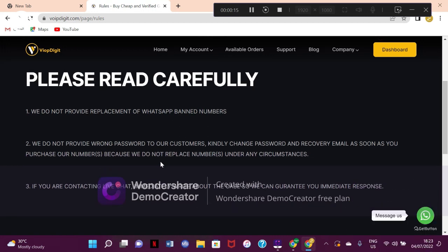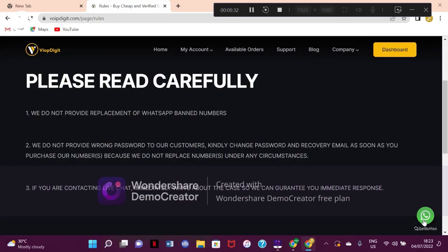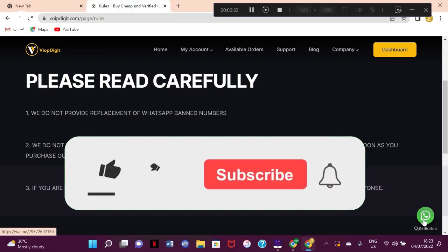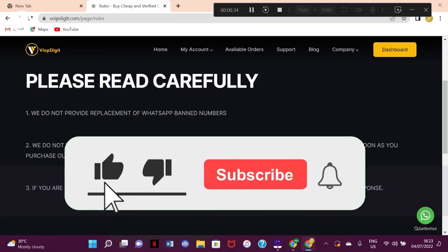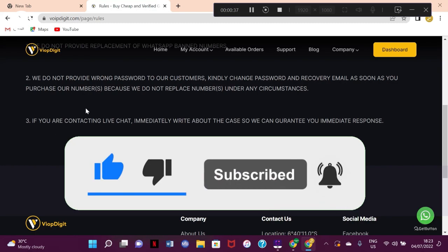If you're a business person and you want to make an advertisement or sponsorship partnership with me, you can simply reach me with my email address displayed on your screen here or my WhatsApp number in the about details of my YouTube channel. Please do like and subscribe if this video has helped you. Thank you for watching, and I will see you in my next video.